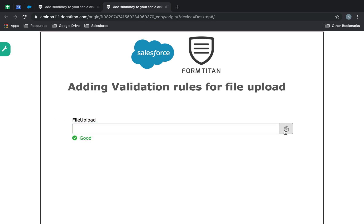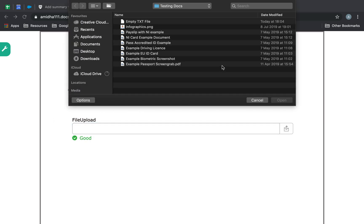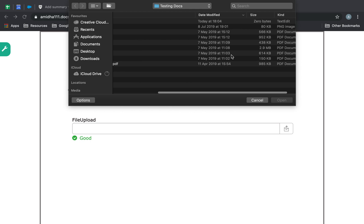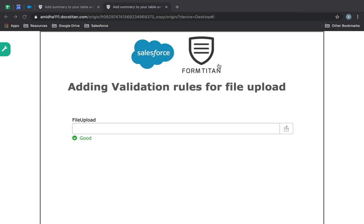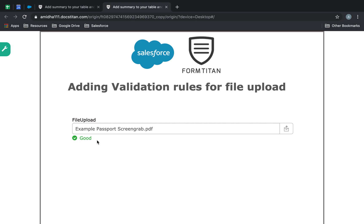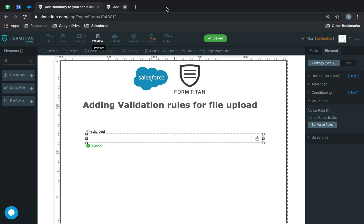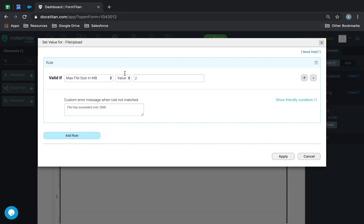And now, if I go ahead and try and upload something that's underneath there, under two megabytes, for example, this one, the validation error is good. So, that's one example, let's go and try another one.